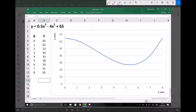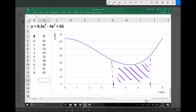Let's revisit our original integral and find the area under the graph between the limits of 4 and 7. We're going to find the integral between the limits of 4 and 7 of 0.5x cubed minus 4x squared plus 65 dx.